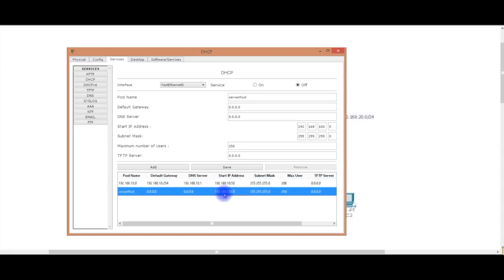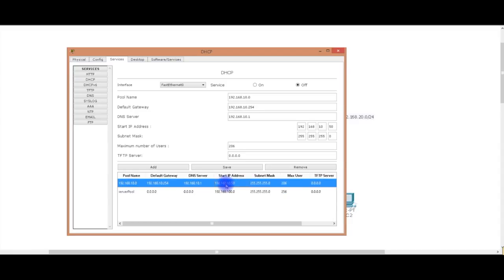We're going to do a new pool. We're going to call it the 192.168.10.0 network. And the default gateway is going to be 192.168.10.254. The DNS server address is 192.168.10.1, which is me. And then my starting IP address, so we can really know that we're actually doing something, it's going to be 10.50. The subnet mask is going to be a /24. Maximum number of users, I don't care. I'm going to add it.